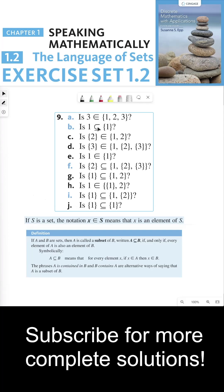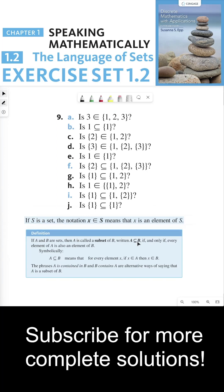This problem asks us to differentiate between these two symbols. It's really important to understand the difference here throughout this entire class. I've posted the two meanings on the board.